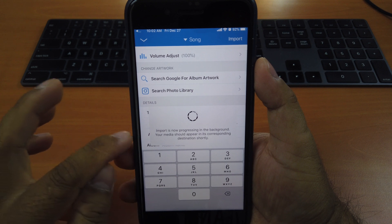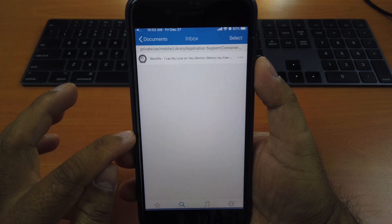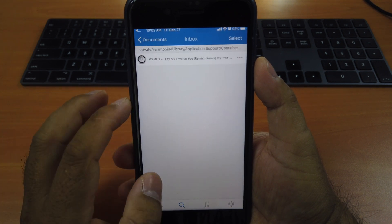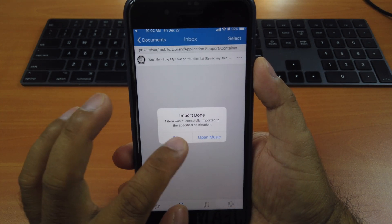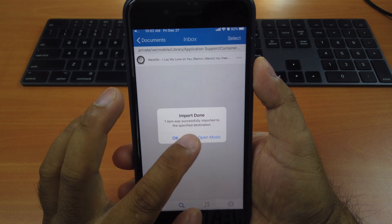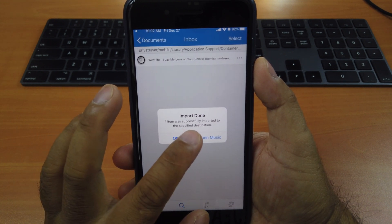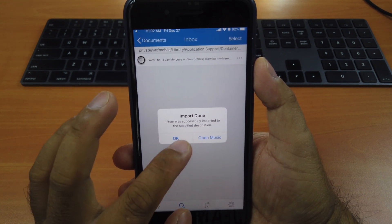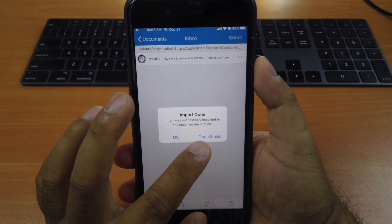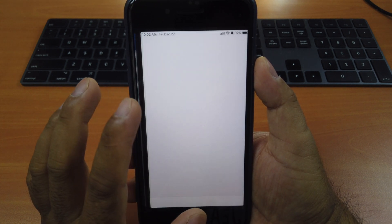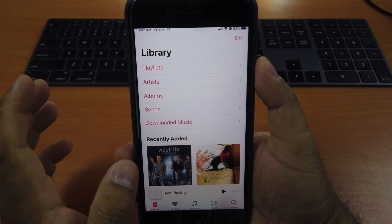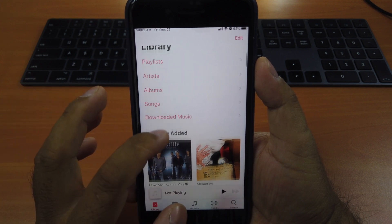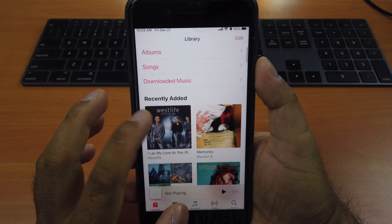It will start the process, just wait for it. You can see here, it says import done. One item was successfully imported to the specified destination. Here, open music. This one will open music app. See right here. The new song we just added at the moment.